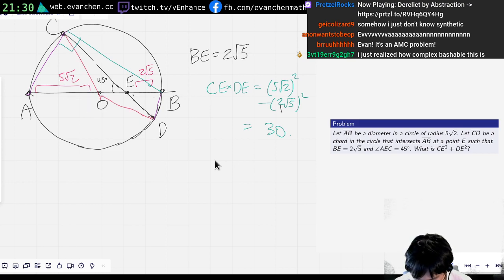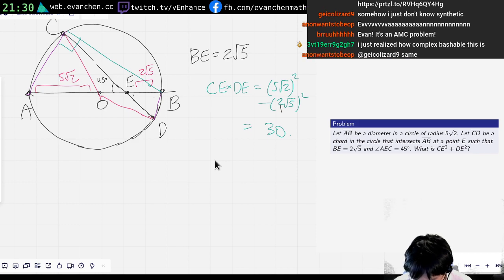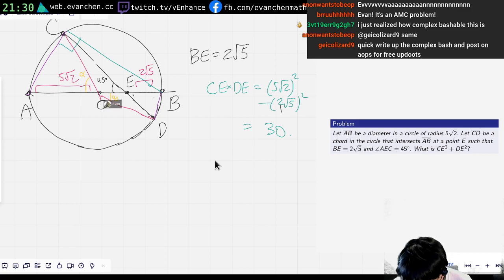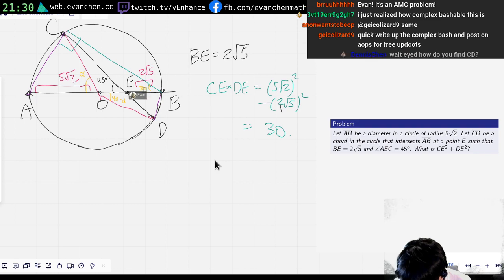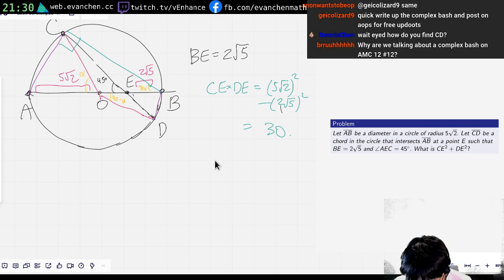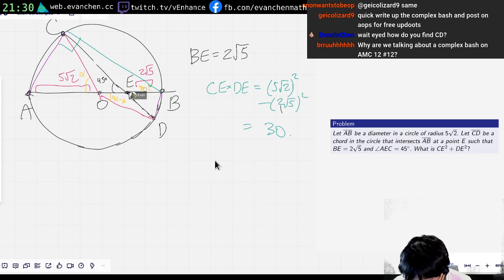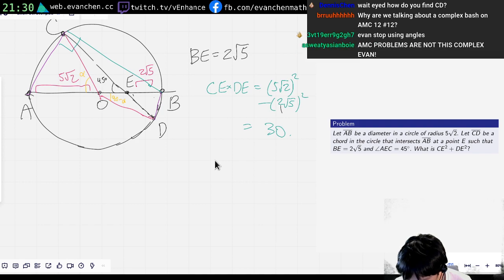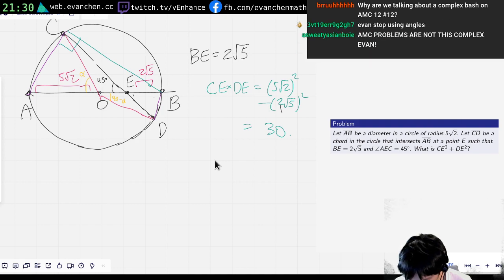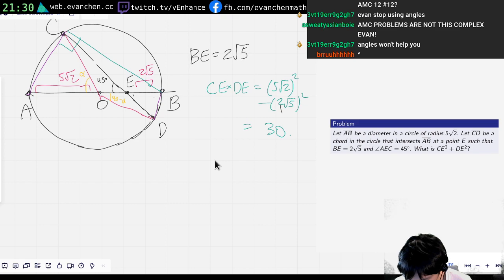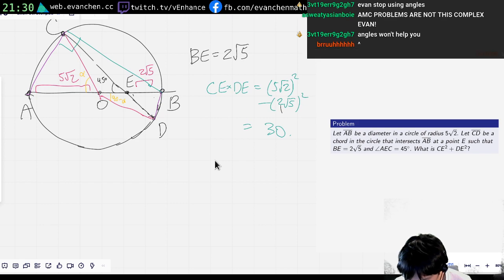Apparently if this angle is equal to alpha, then this angle here is equal to 90 minus alpha, so it's equal to that angle there. This one is alpha/2 — sorry, I misspoke. And then... yeah, that's not much better.